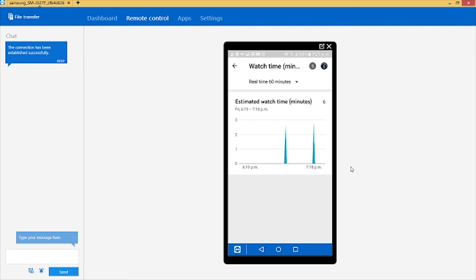So as you can see, the minutes have now shown on the dashboard. With this you can confirm how long someone watched your video. Thank you for watching, I'll see you in the next video.